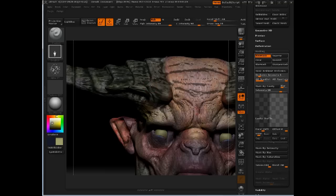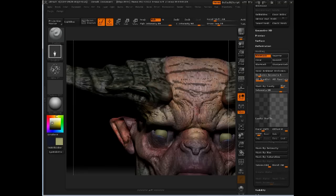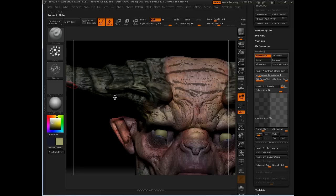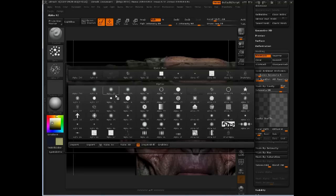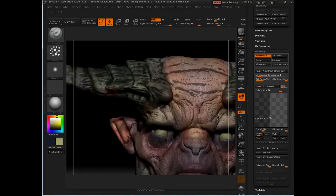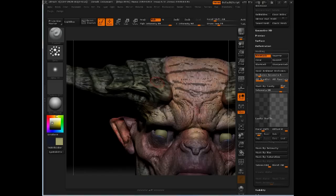I'm going to spray some of that lighter hue that I've got selected there across some of these areas. Make sure I'm on the spray brush. And in this case, I'm going to change from that very tightly clustered alpha to just a single dot alpha. There we go.